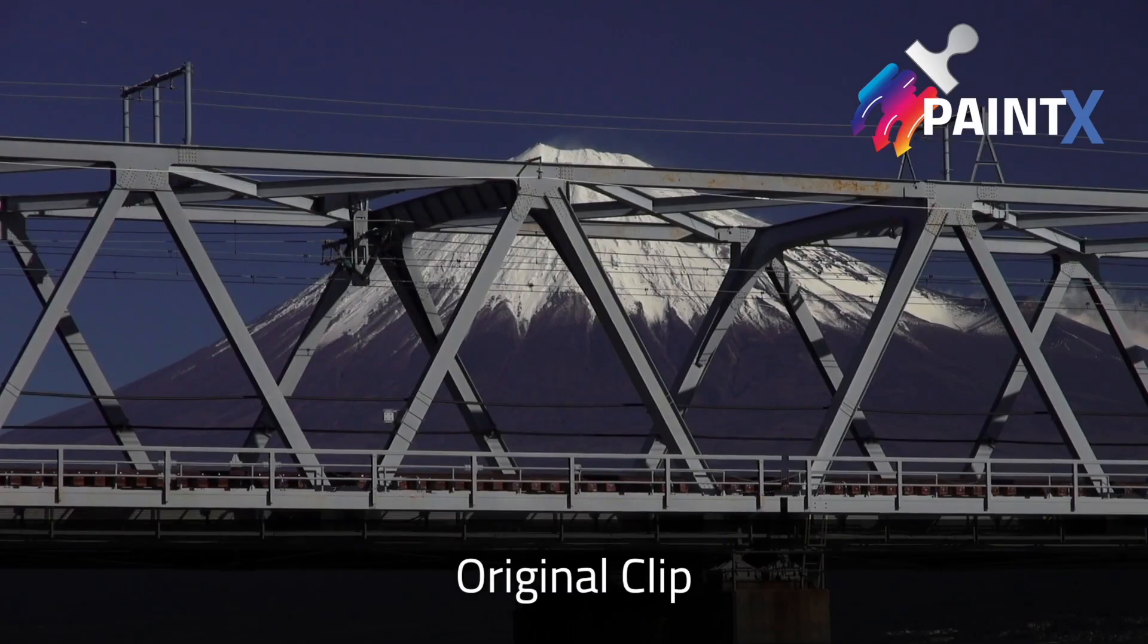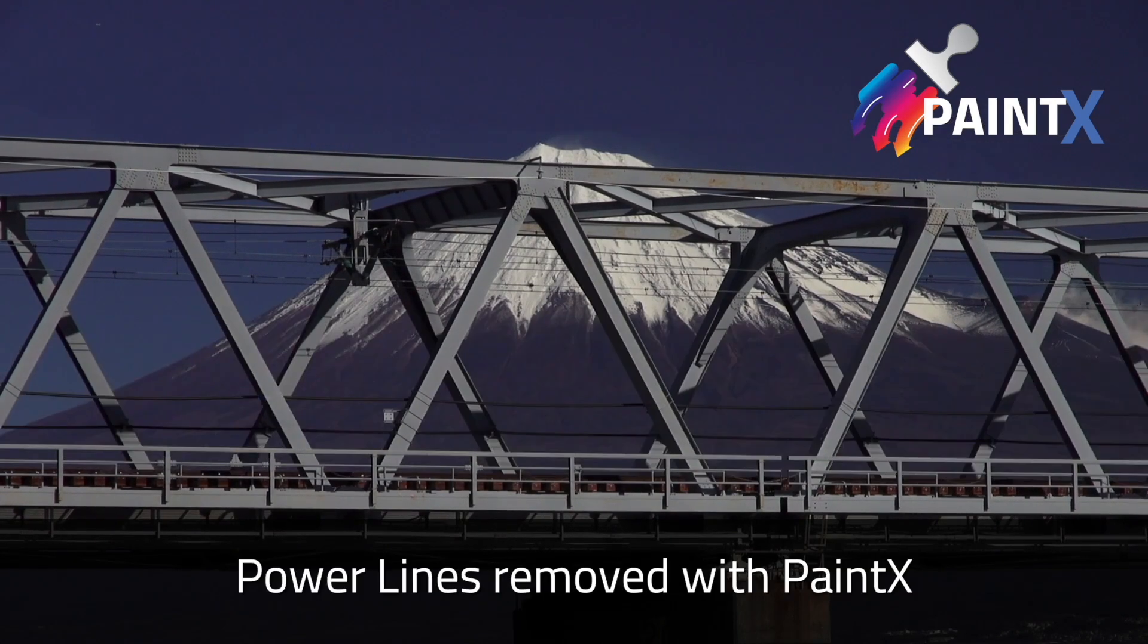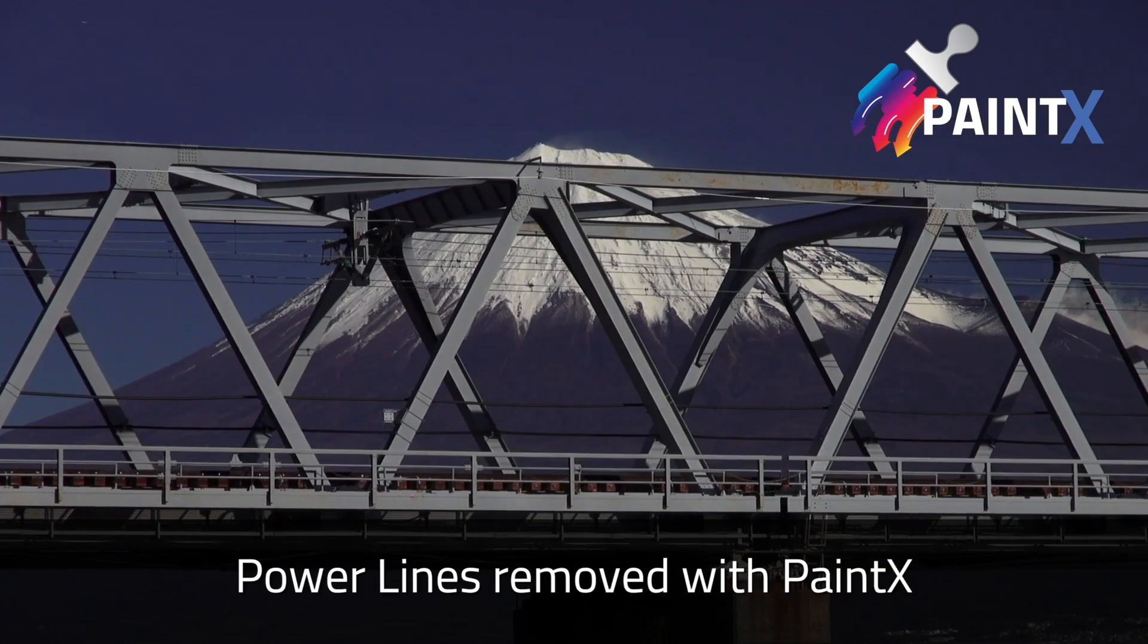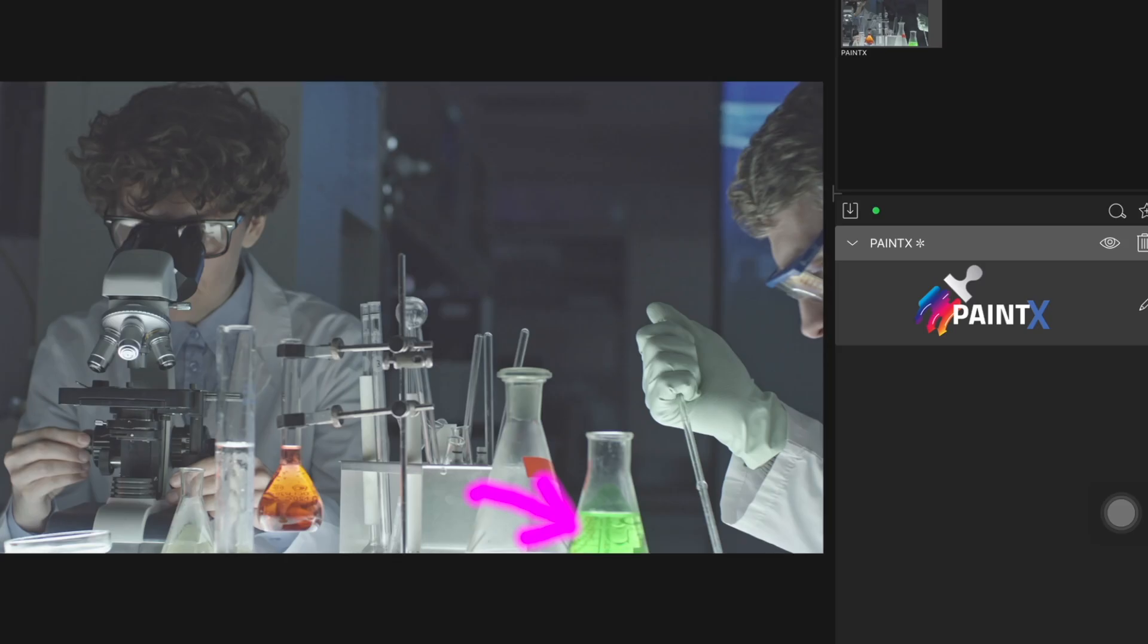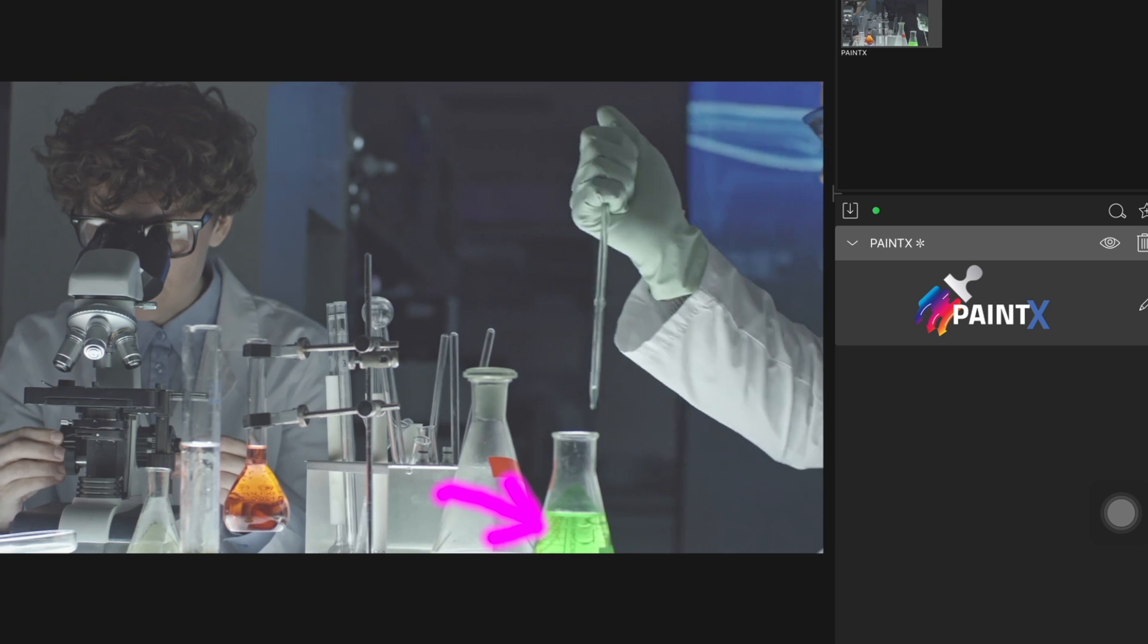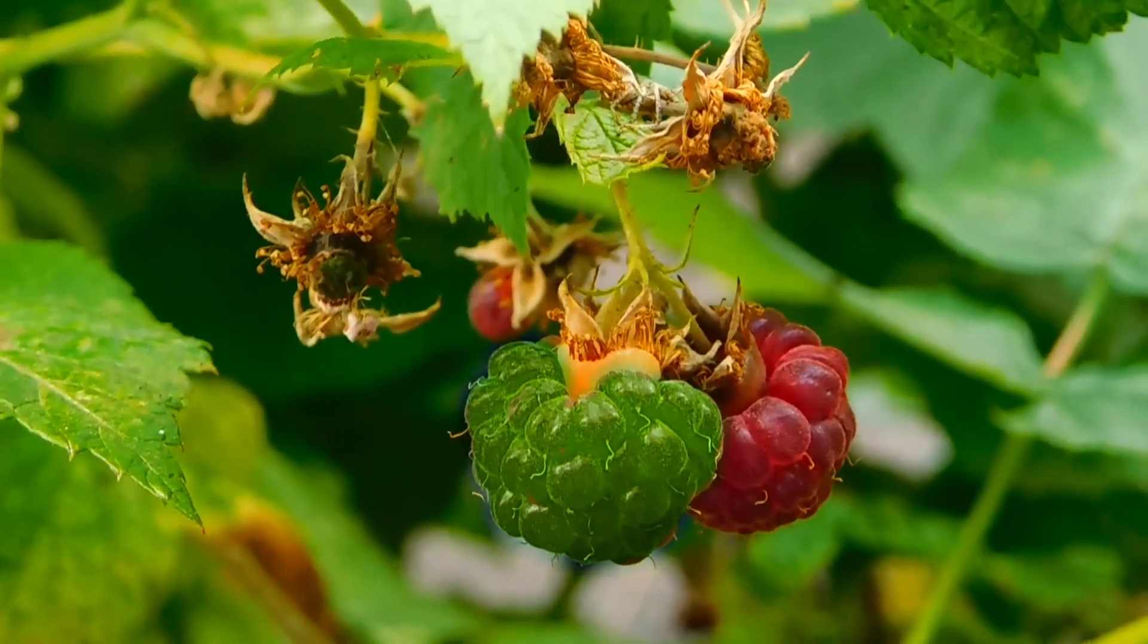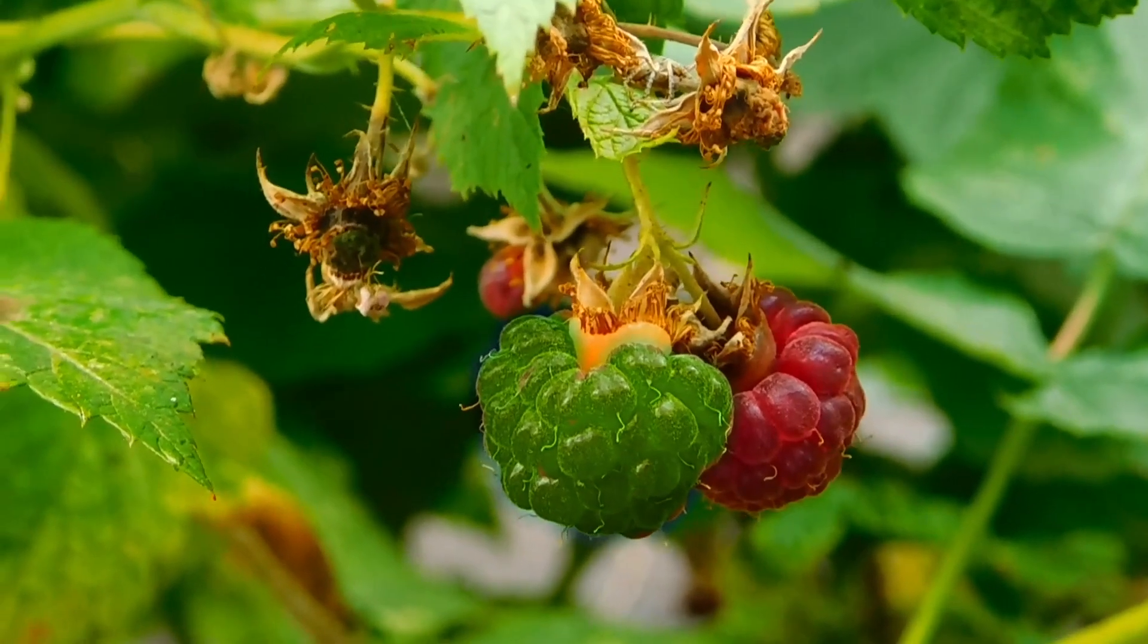Common uses include removing unwanted objects in shot, like a mic boom or power lines, painting arrows or circles to highlight objects in the shot, and changing the color of specific items in the shot.